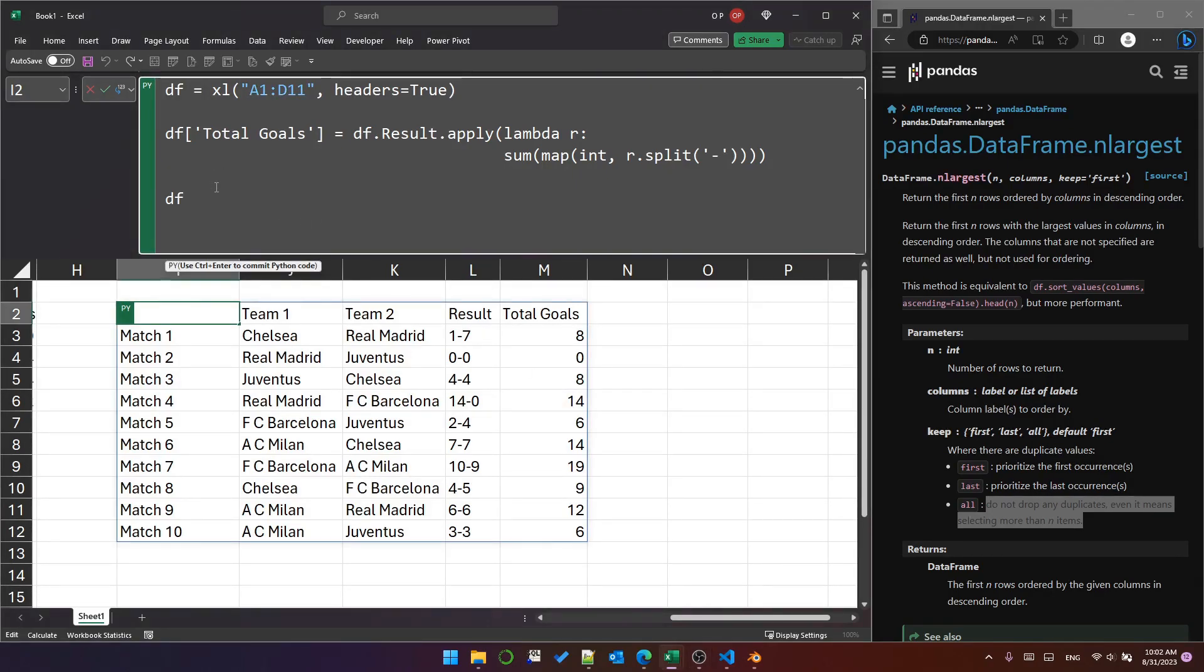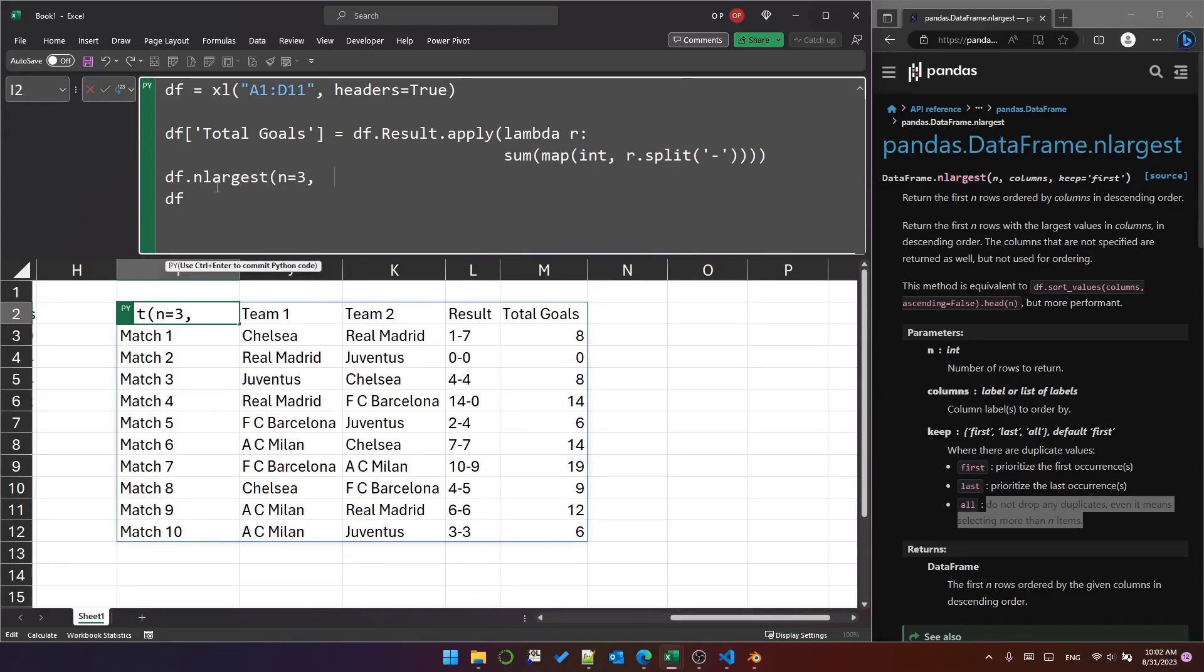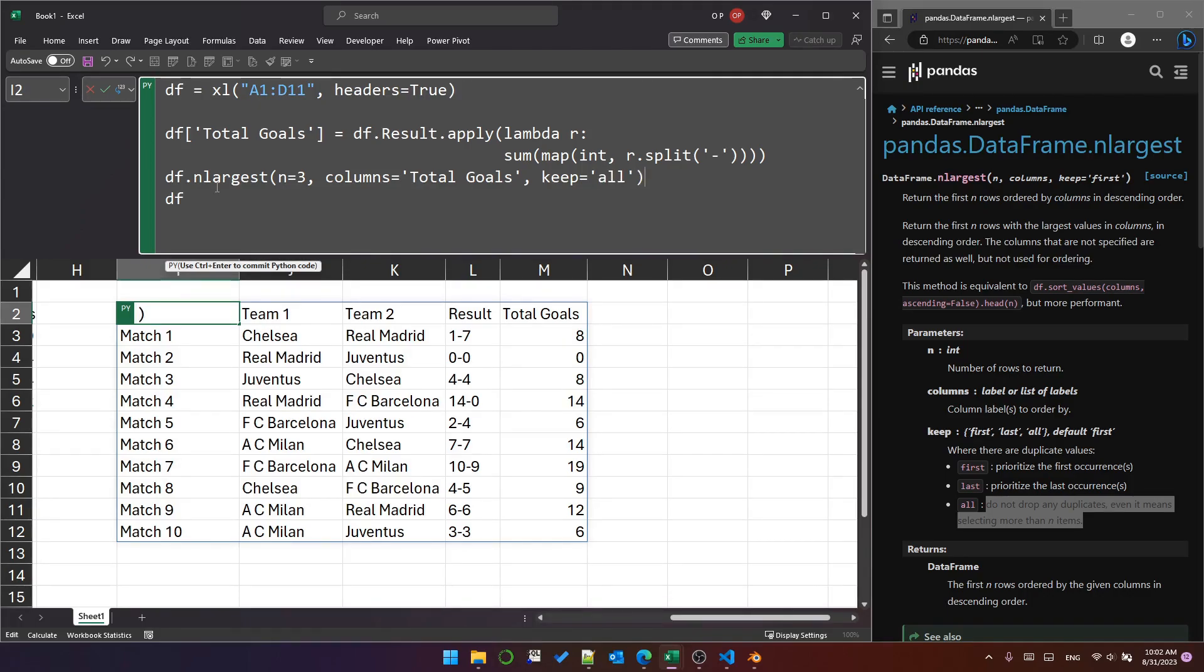Next thing we need to do is filter the data frame on the three largest values in the total goals column, keeping duplicates. So just so happens, as you can see on my screen, there's a function in pandas data frame called n_largest. And we can say n equals three, columns equals total goals. And then importantly, we can put keep equals all.